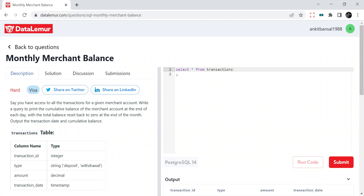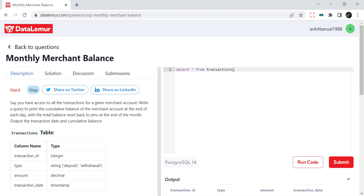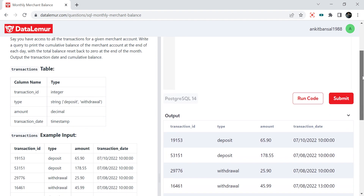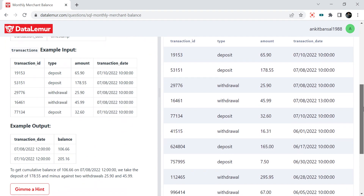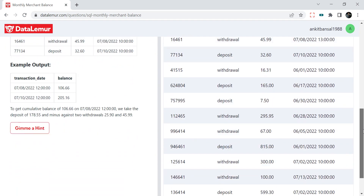Hello everyone, welcome back to the channel. I'm back with another very interesting SQL problem. In this problem we are going to use multiple SQL functions like CASE WHEN, and we are also going to do rolling sum — so it's a very interesting video. Watch till the end, we are going to learn something interesting.